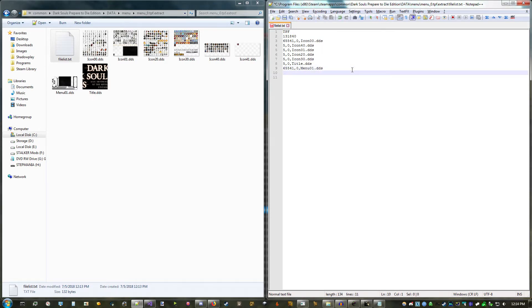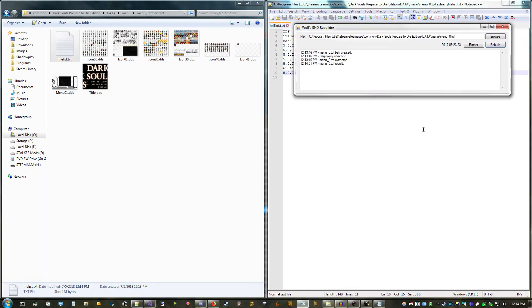So my new icon is named icon 41, so 5, 0, icon 41.dds. Save that, back to Rebuilder, and rebuild the TPF.